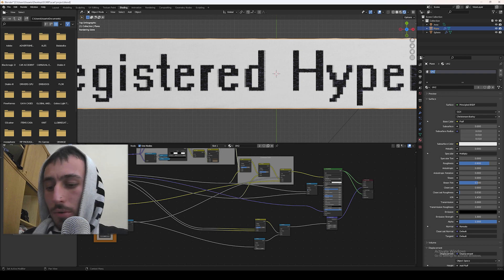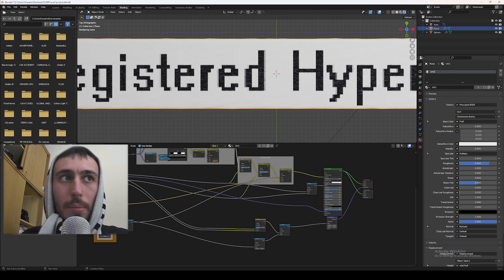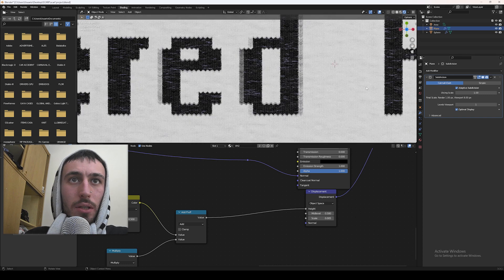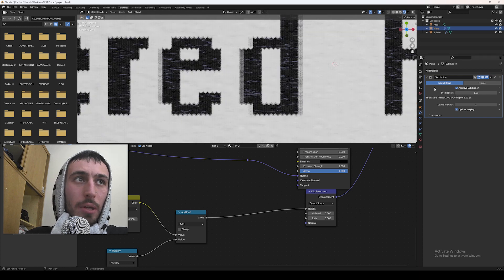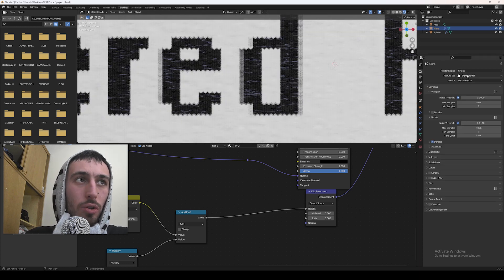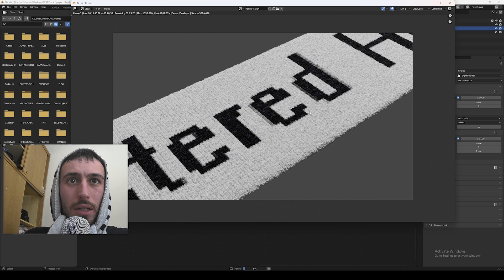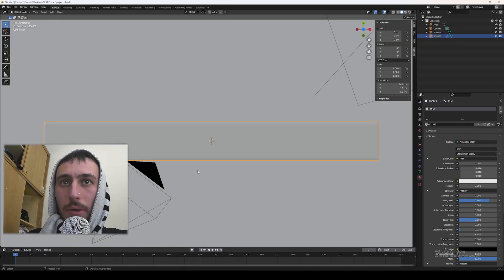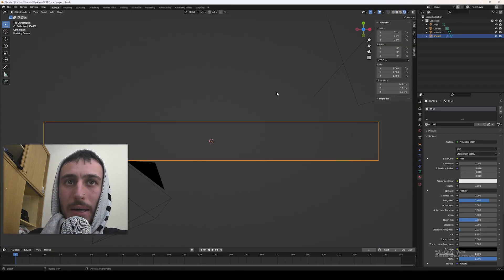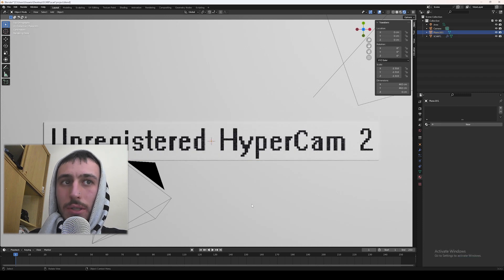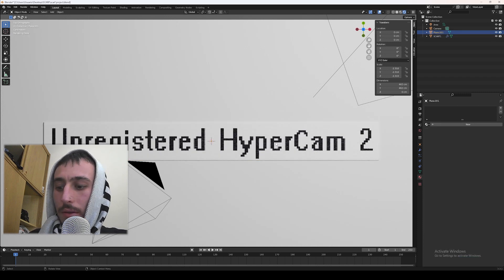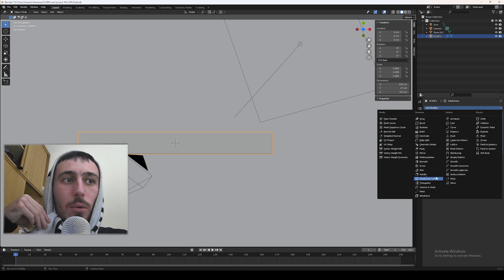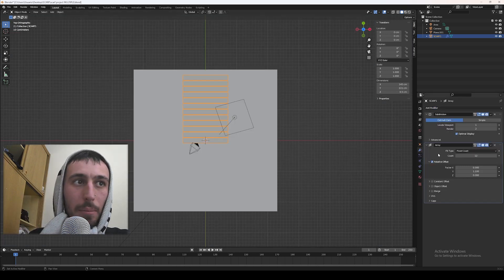For the moment I'm leaving the shader configuration as it is. In the subdivision modifier let's set it to adaptive subdivision so it can generate far more detailed displacement. Right now it's too much, so let's set the scale to 0.002. For the moment we have just the main mesh for the scarf, but we are aiming for a multiple scarf animation. Let's set an array modifier and set it to 12. Here they are — and then apply it.